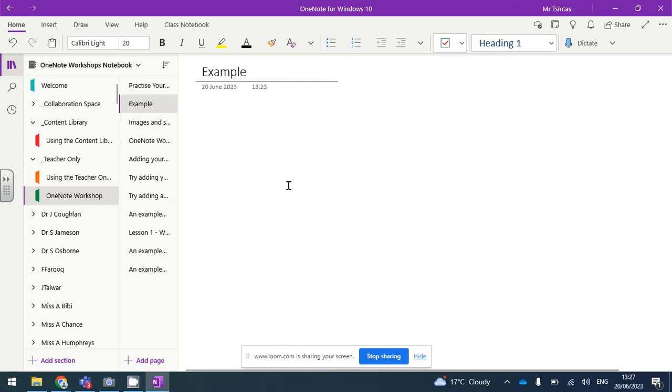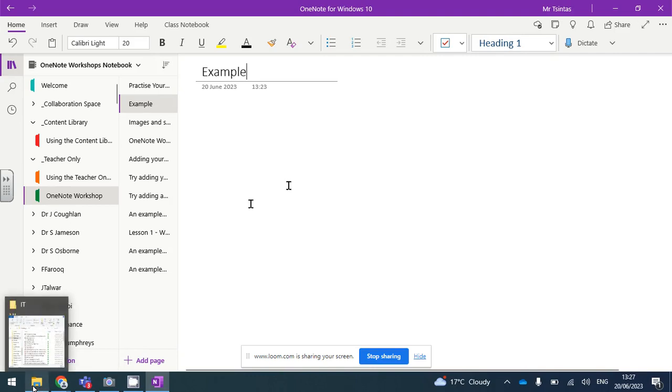I'm just going to show you how I would add a Word document, whether it's a worksheet or something else, into a OneNote page.